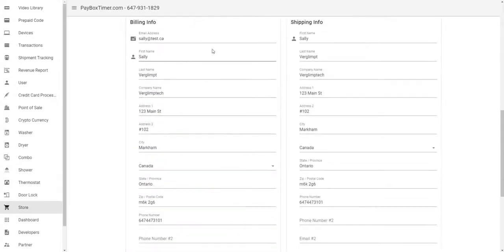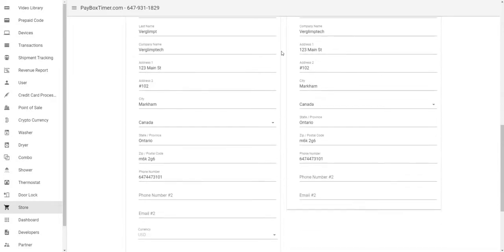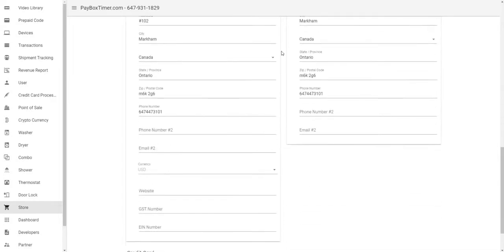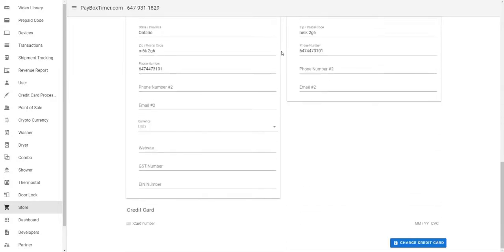Your billing and shipping info will be auto-populated from your user account, and all you have to do once you're complete is add your credit card number, your expiry date, and your CVC code.